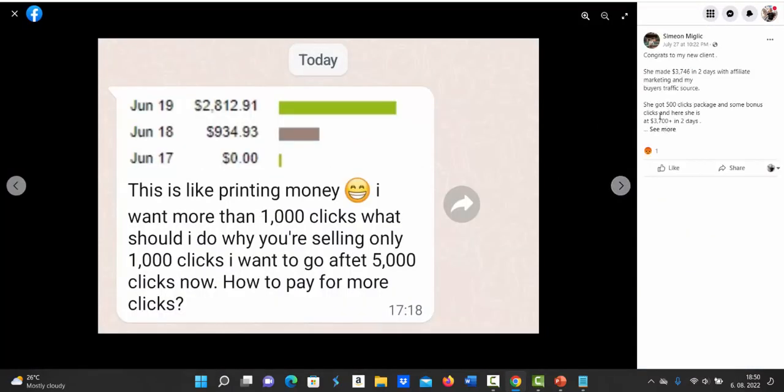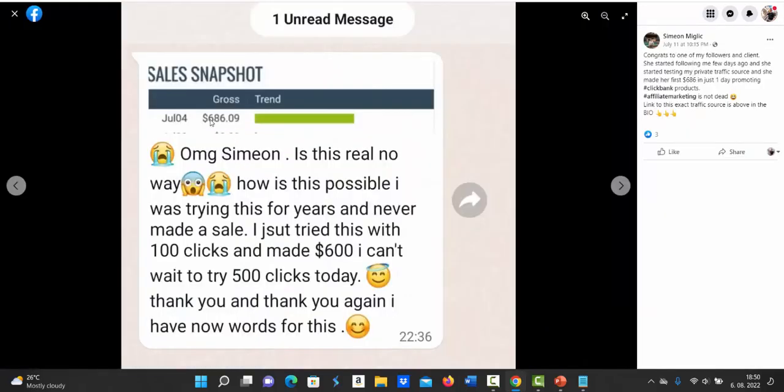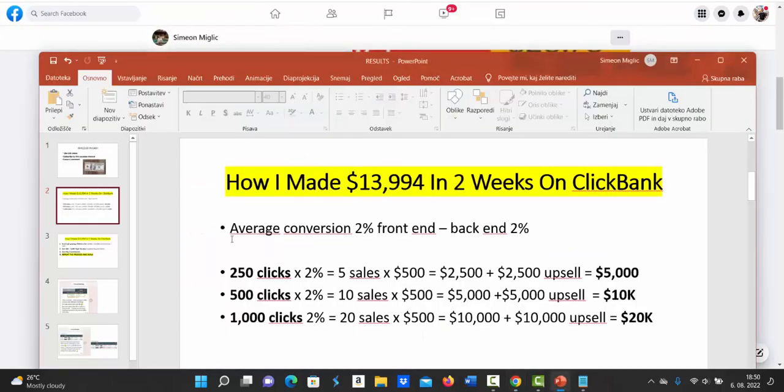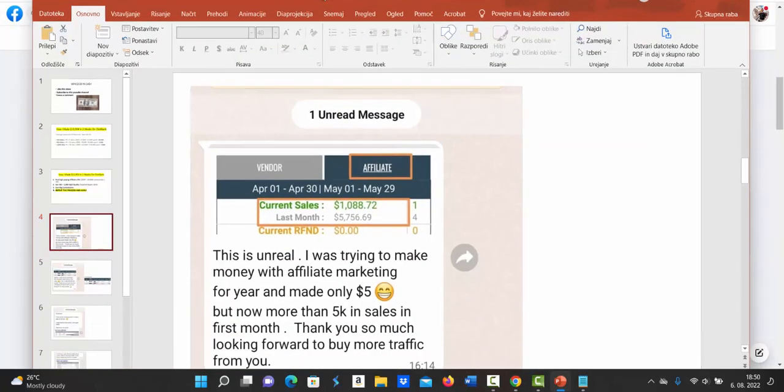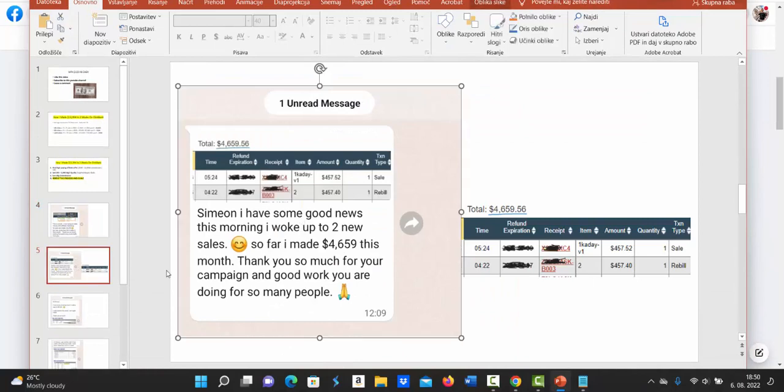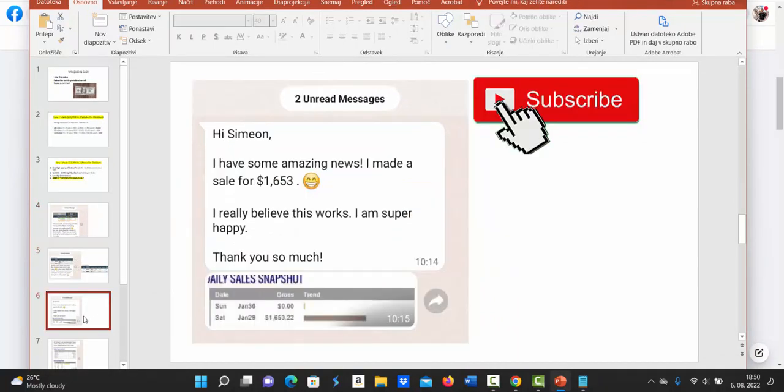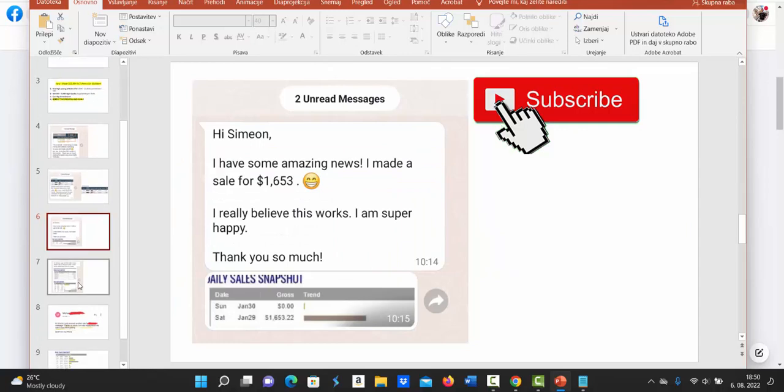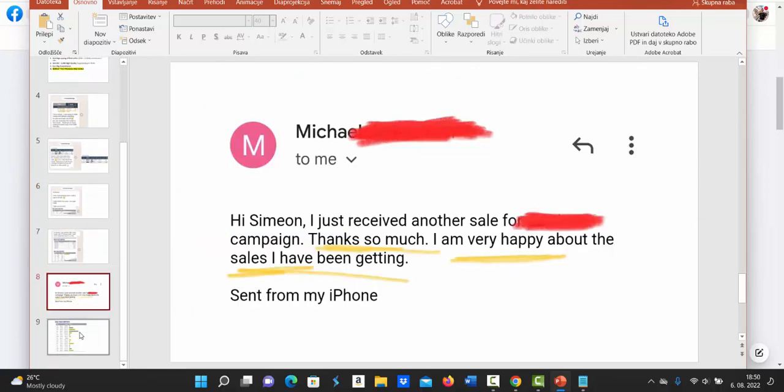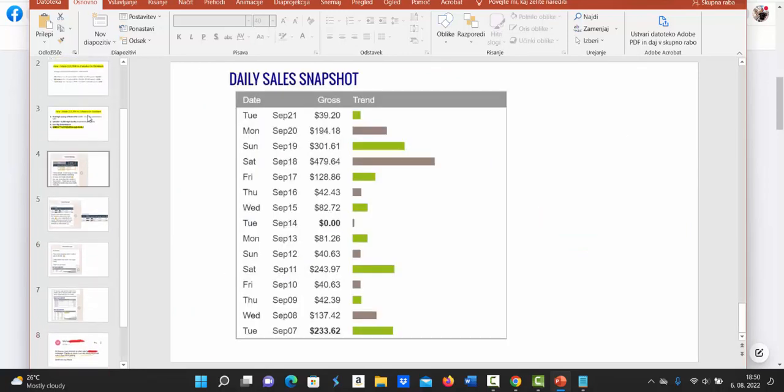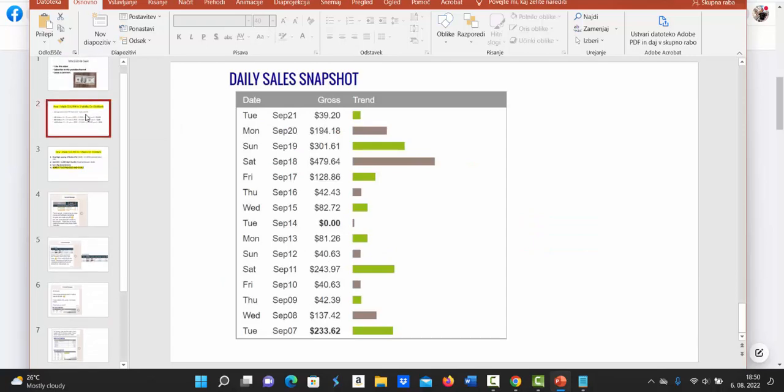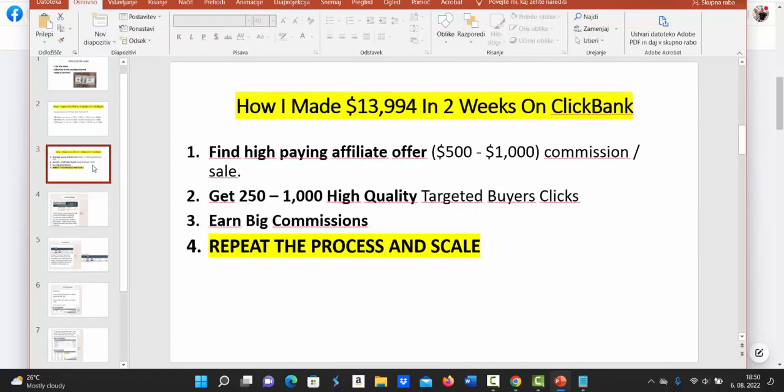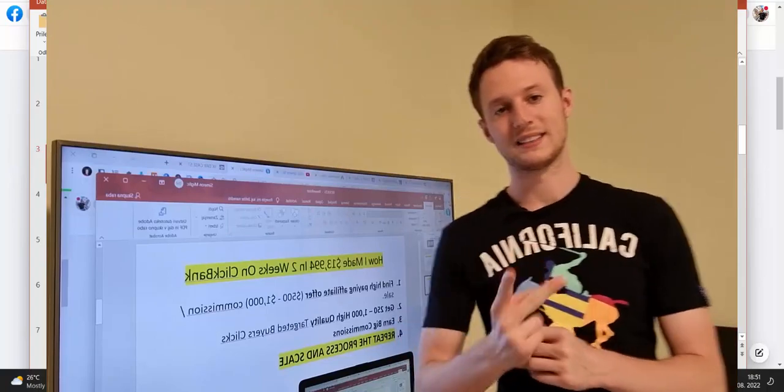Here this person made $3,700 in just two days on Clickbank. Another person here made $686 in one single day with Clickbank affiliate marketing. And also here I have a lot of people making up to $5,000 per month with Clickbank, $4,659 in one month, $1,653 in one day and so on. So there's a lot of people that are doing exactly what I'm teaching in my videos and they are seeing results. So here is exactly how I made $14,000 in two weeks.